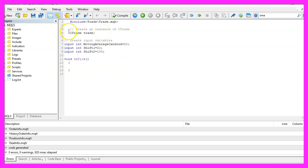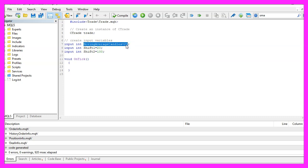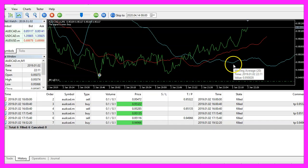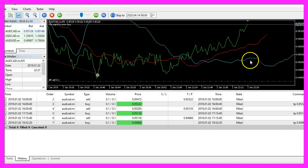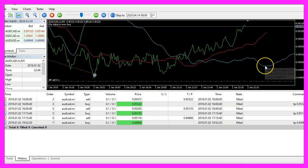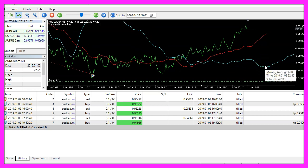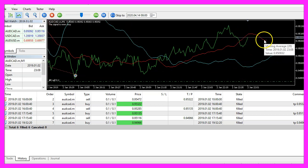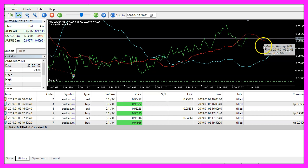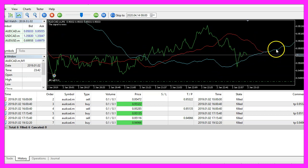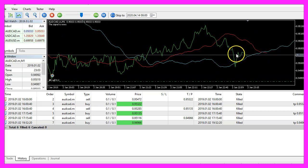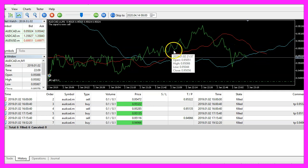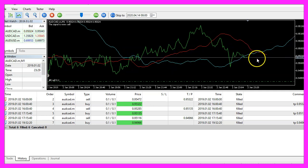Let's create three user defined input variables, one for the number of candles that we are going to use to calculate the moving averages and two shift values. Those shift values are used to draw the exponential moving average on the right side of the current price. It looks as if they can predict the future but actually they are just moved to the right side.